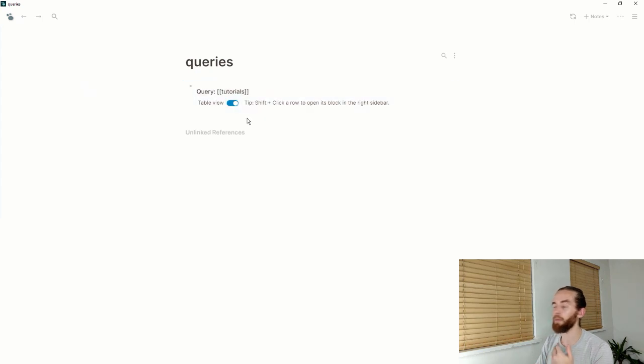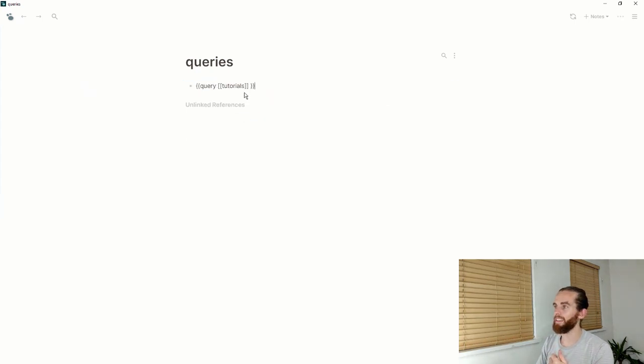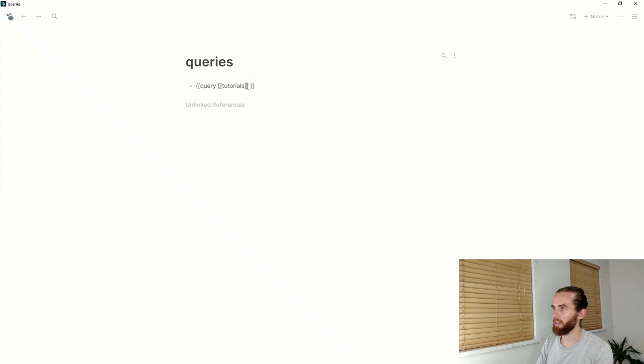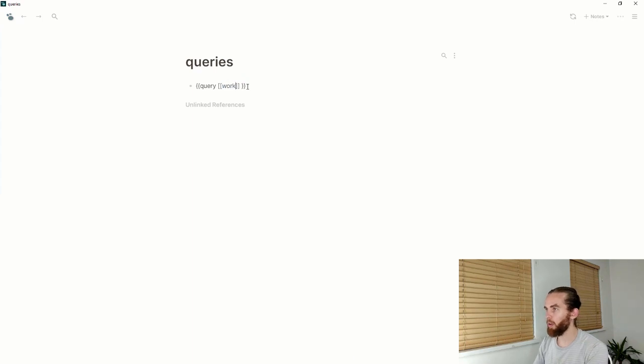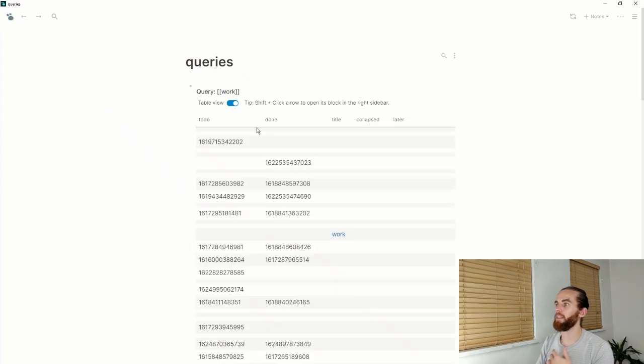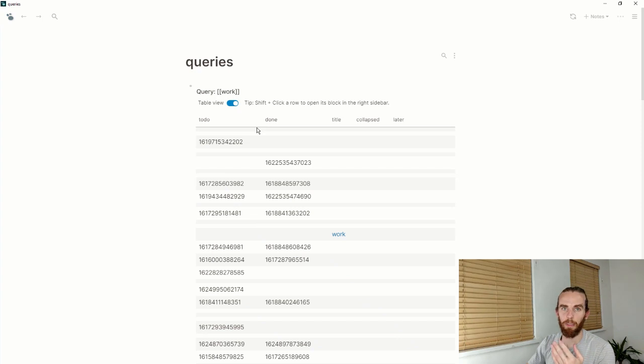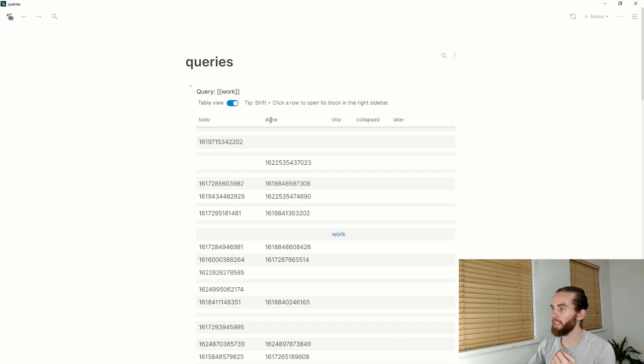If you just do it with something that doesn't have any properties defined like my tutorials, it won't work. If I go to my work query, it's got these defined properties of to do and done and it's bringing that up there, but that's still not very useful.